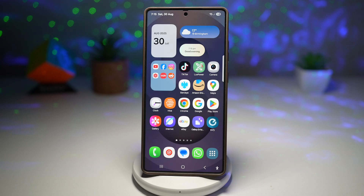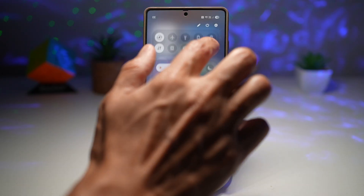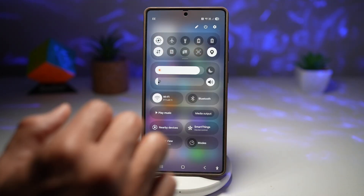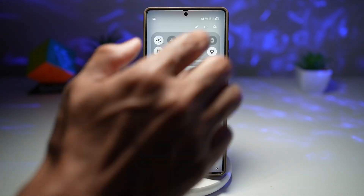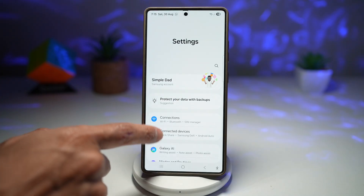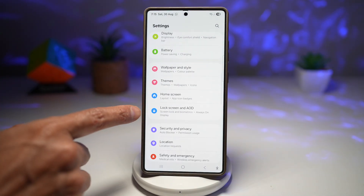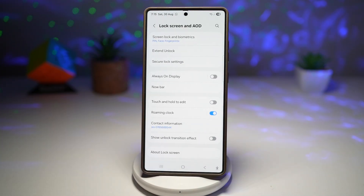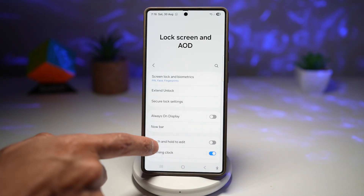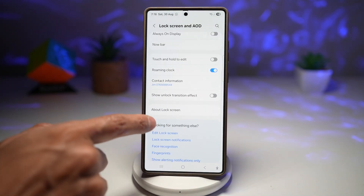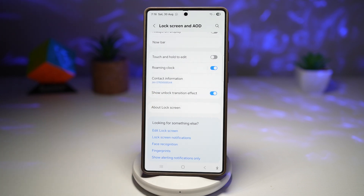So let me show you how to turn this feature on. Here we'll go ahead and tap on settings. Then scroll down and find Lock Screen and AOD. Next, you want to go ahead and scroll down and find Show Unlock Transition.